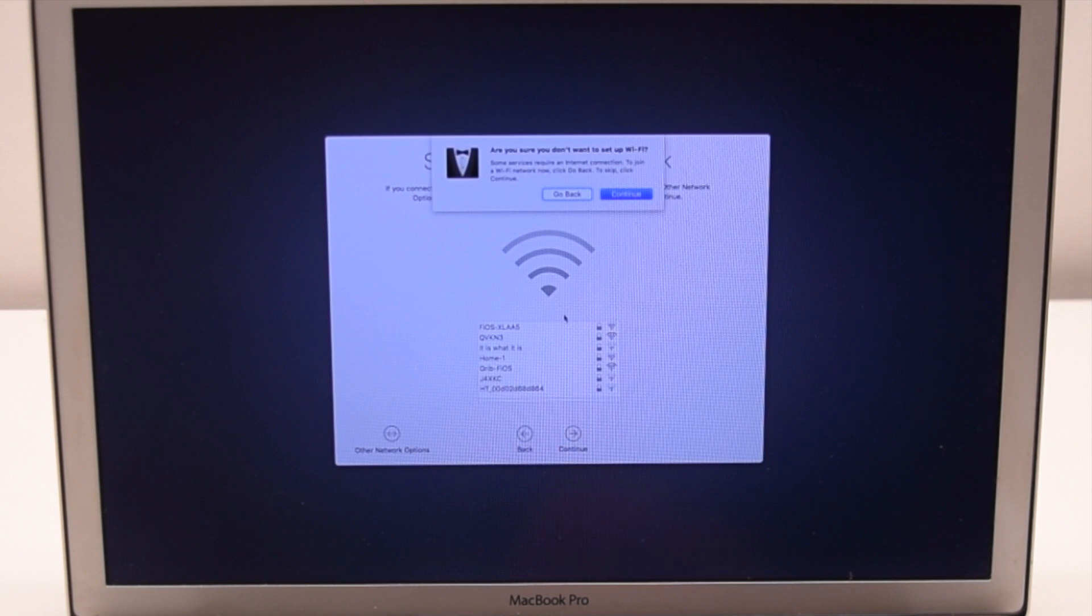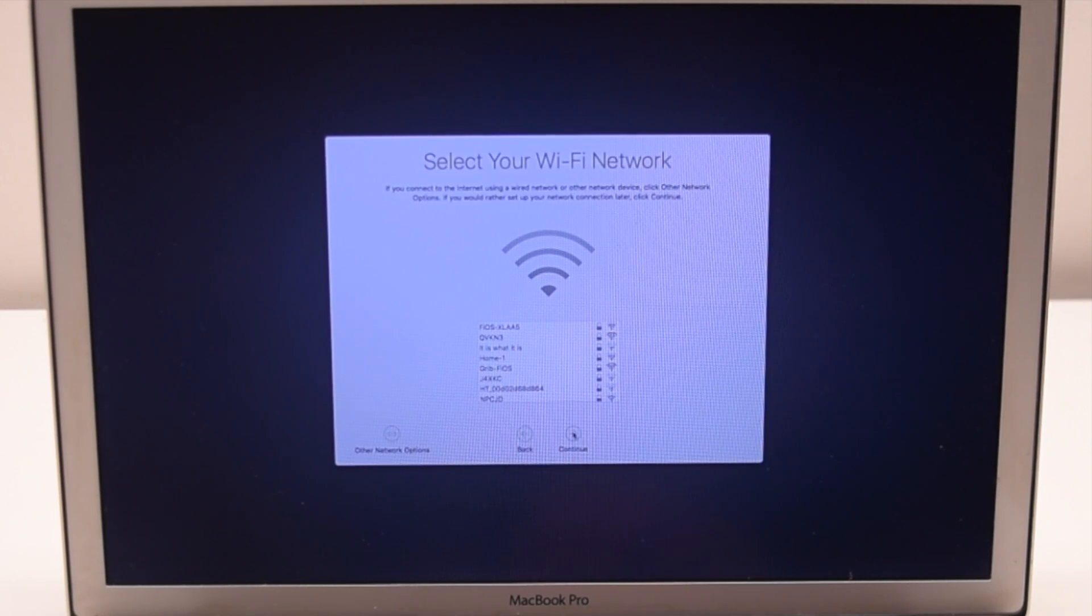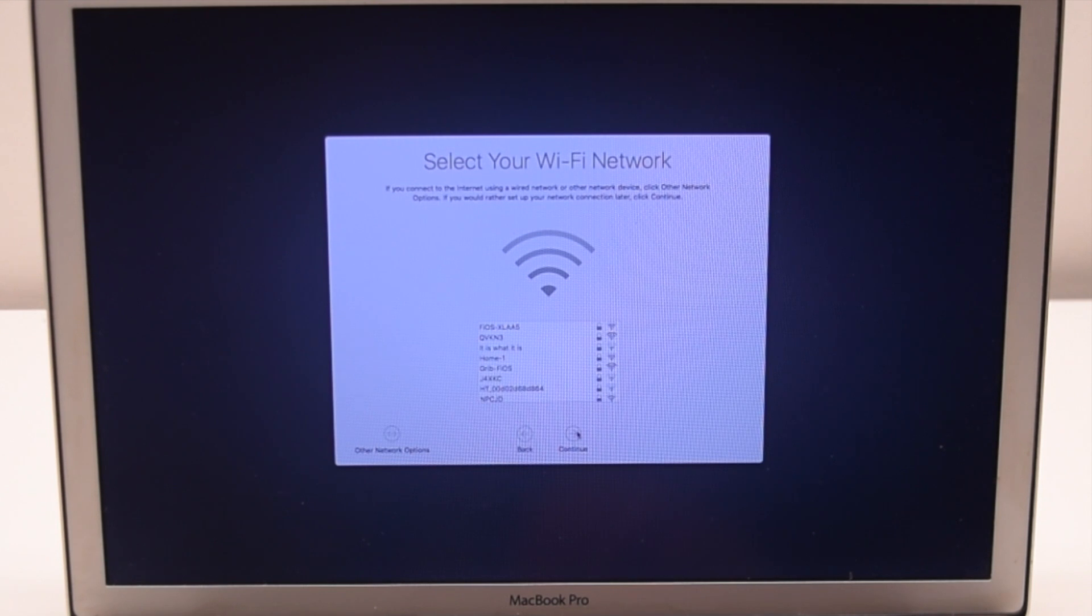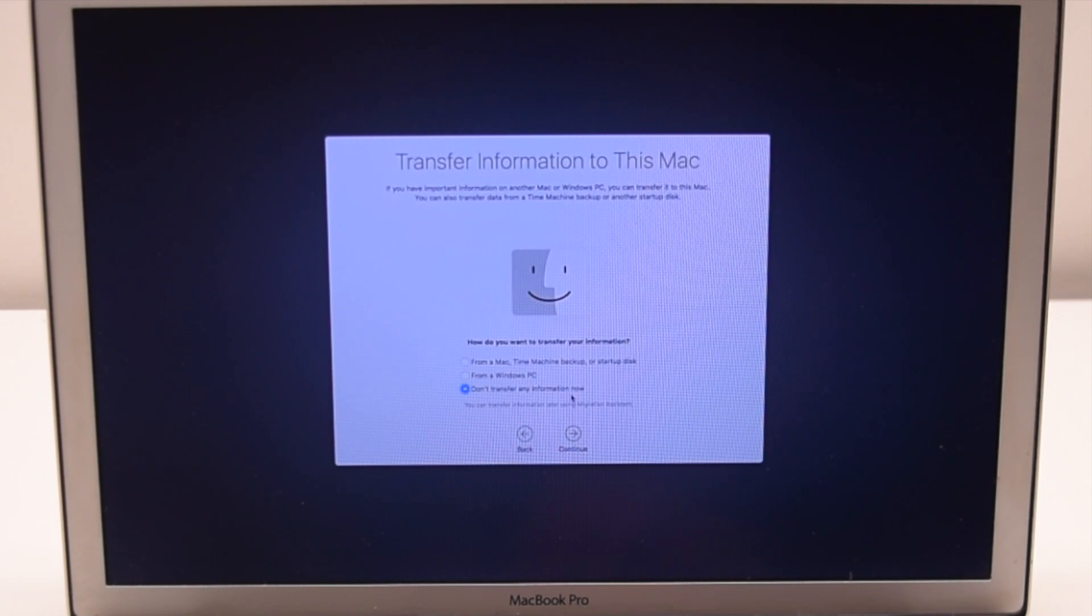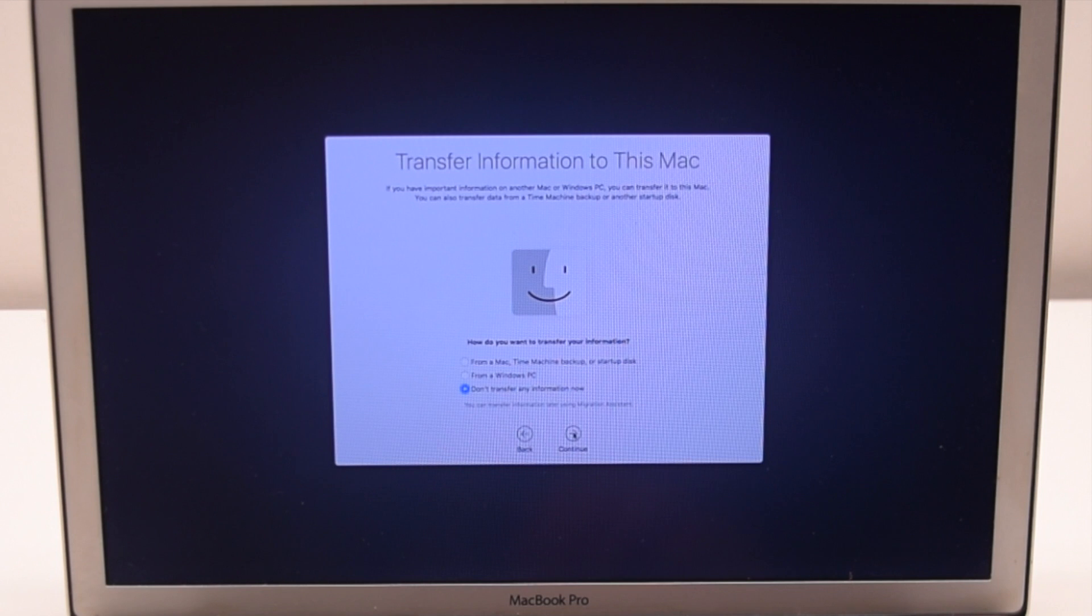We'll skip setting up the Wi-Fi for now. Click continue after the warning. Select don't transfer anything and click continue.